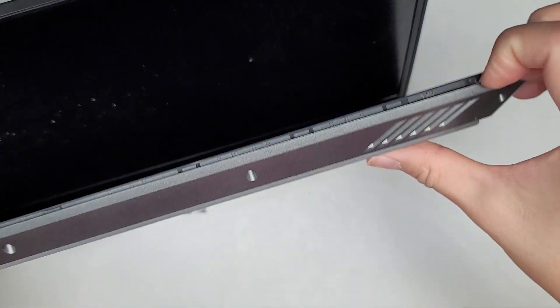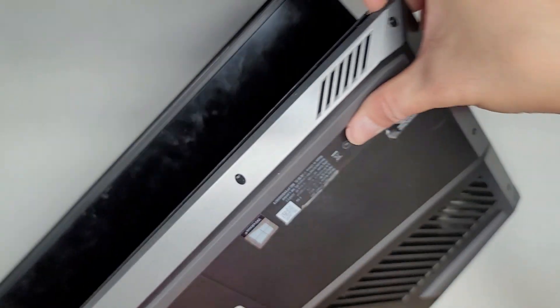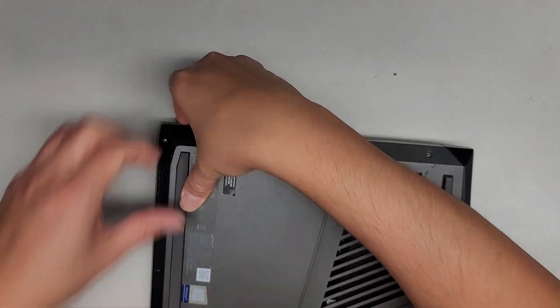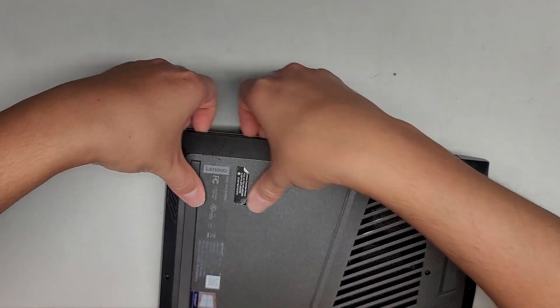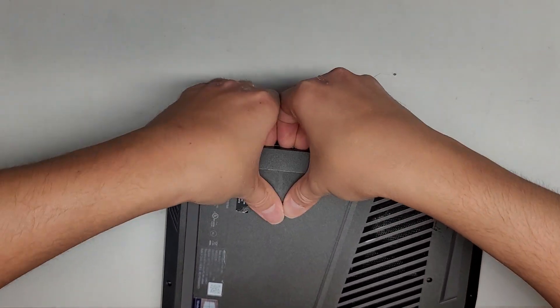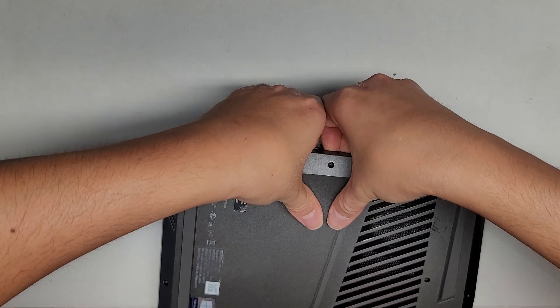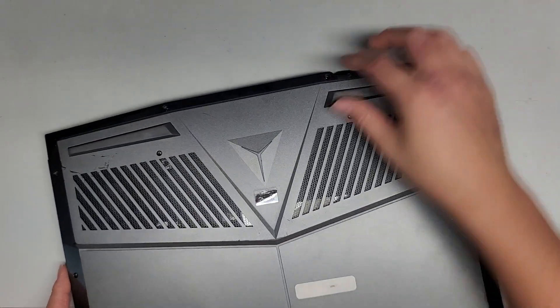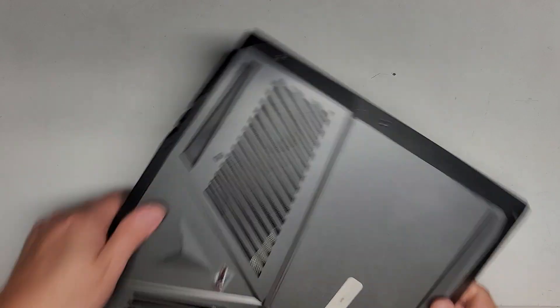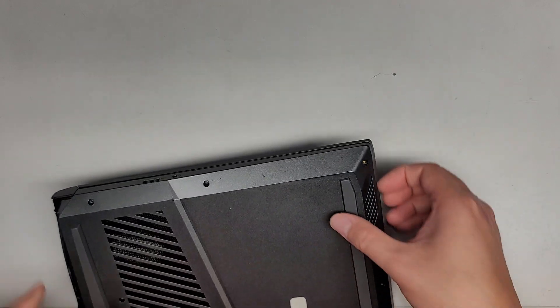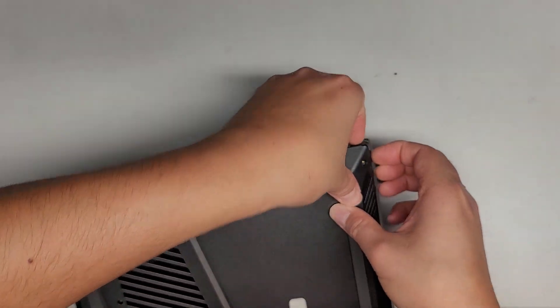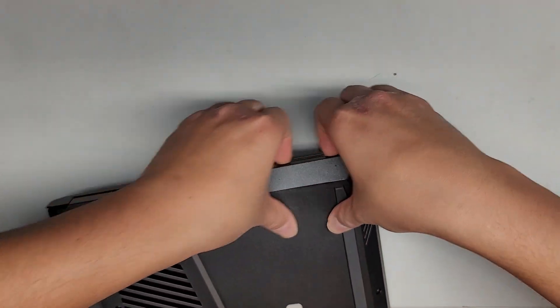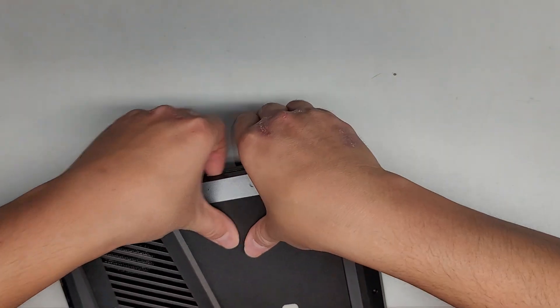So we're going to go all the way around, working our way around. We're going to close this down. And then we're going to continue prying up all around. It looks like we might not have had to take these two screws out, but it's okay. Let's go ahead and continue prying this up.